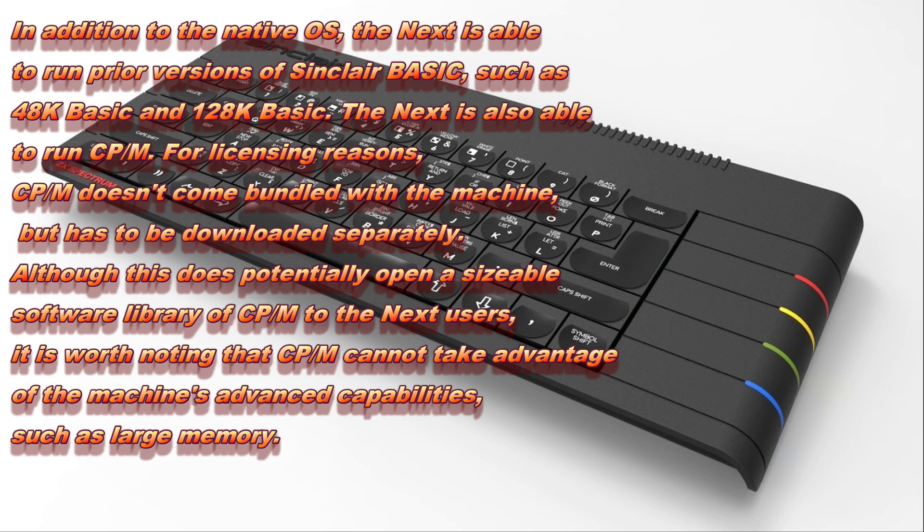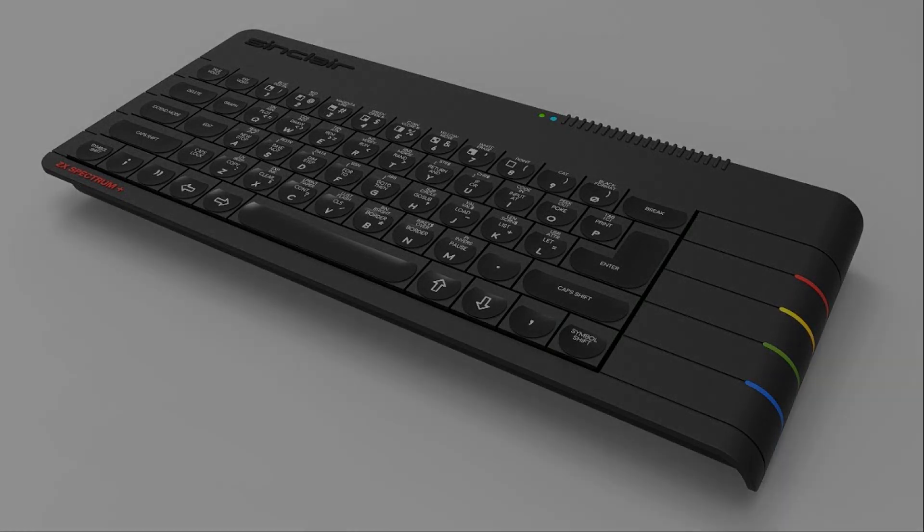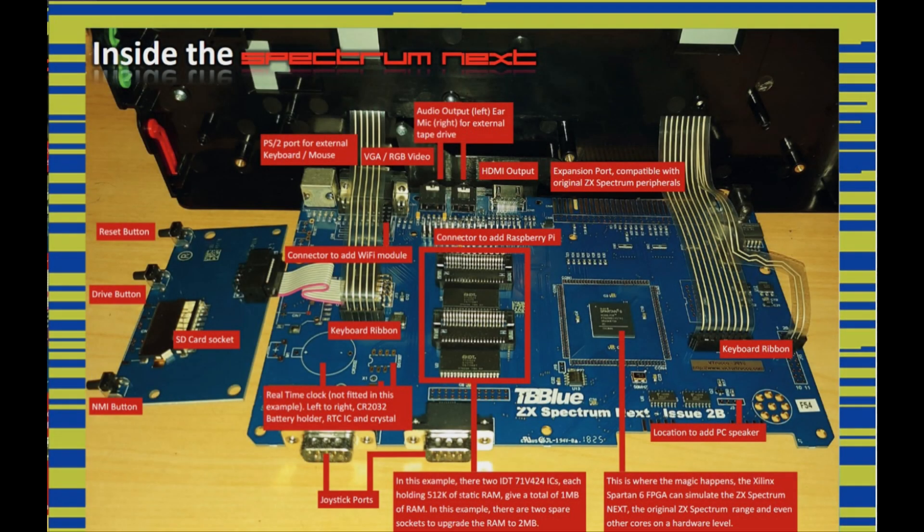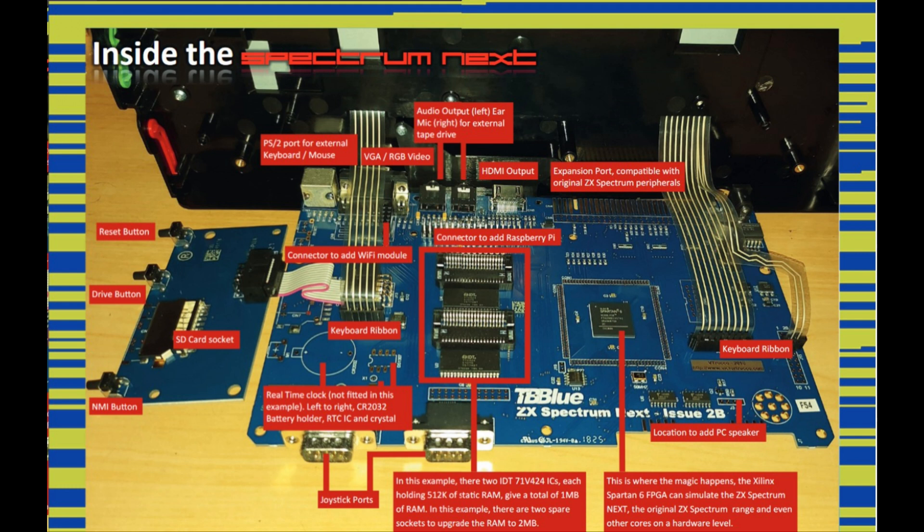The brilliant thing about the Spectrum Next for me personally is the programming side. If you had an original Spectrum, that original rubber keyboard is not the best thing to be typing on. The Next anywhere connects to a PS2 keyboard, and this connects via the different connection on the side of the Next.